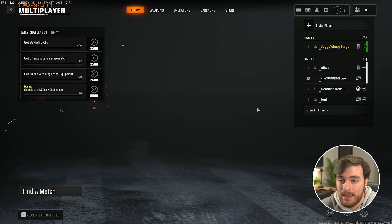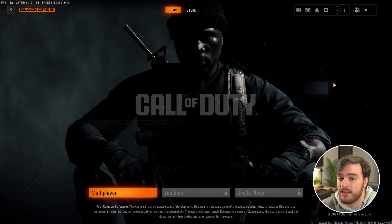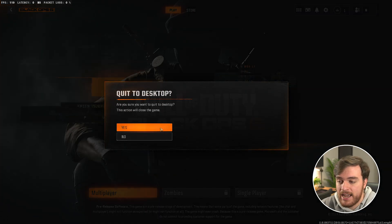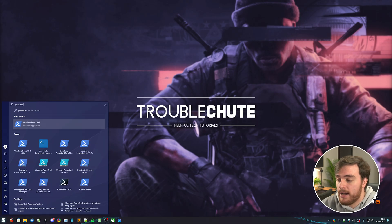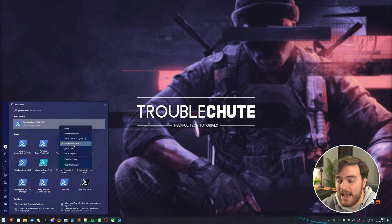First of all, closing out of the game, in order for this status to update when we restart it. So we'll quit for now. Yes, hit start, type in PowerShell, right click, and run it as administrator.